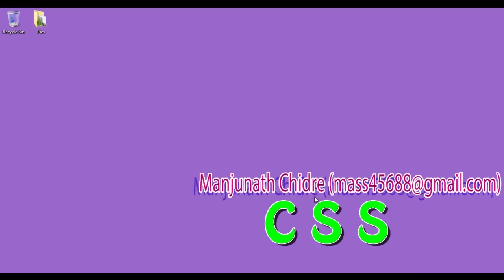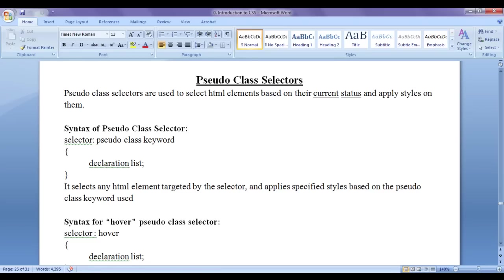Hello friends, welcome to CSS video tutorials series. We have successfully completed CSS attribute selectors. We discussed CSS attribute selectors in detail and how we can use them in our HTML pages. From this video tutorial onwards, for the next few video tutorials, we are going to discuss CSS pseudo class selectors.